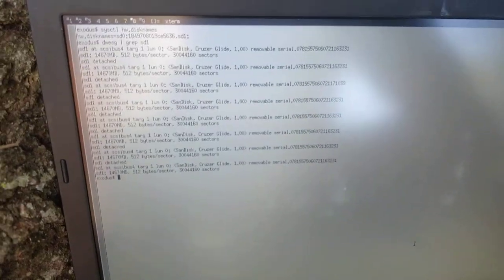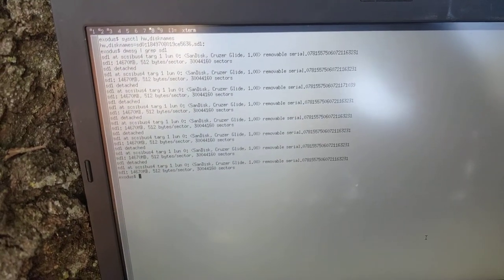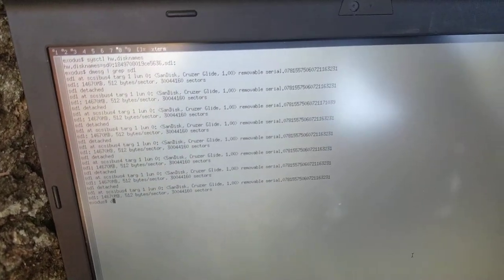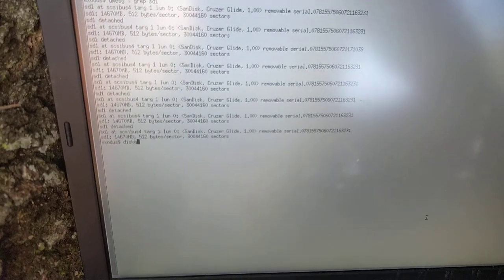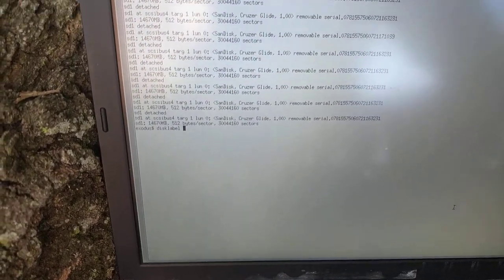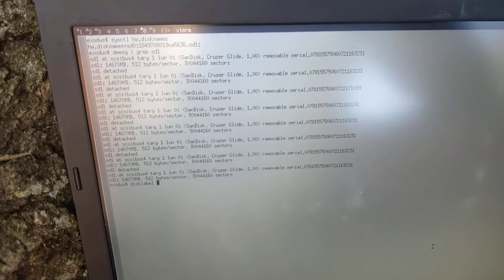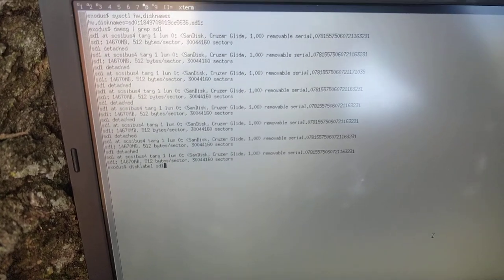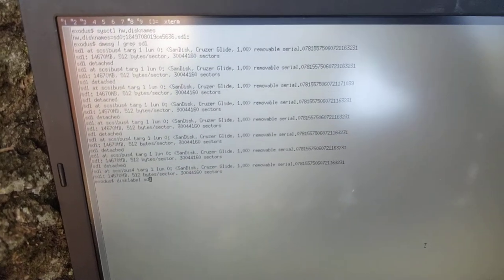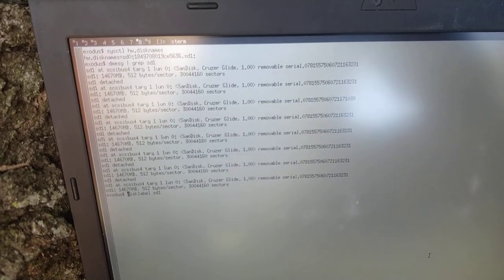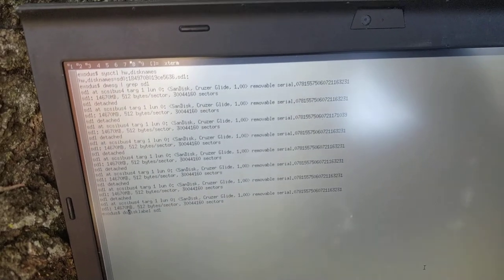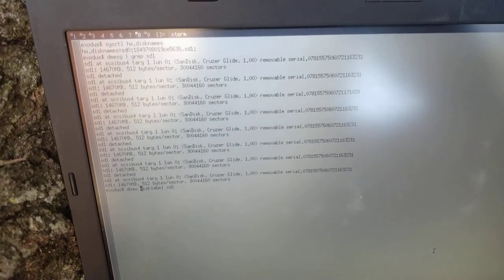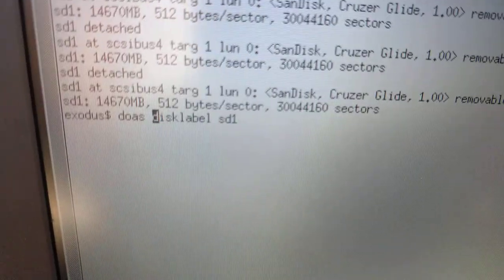So if you still need even more information, you can do... I think it was disklabel sd1, or whatever the disk in question is. But you'll have to prefix that with doas, because you need root permissions.